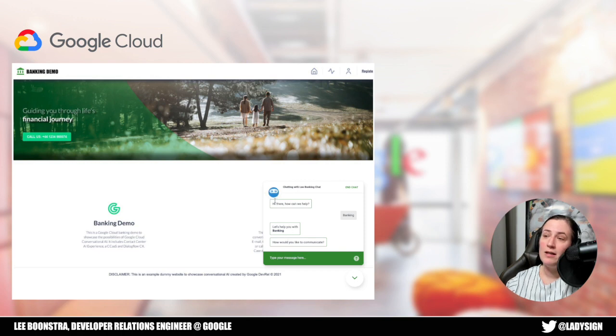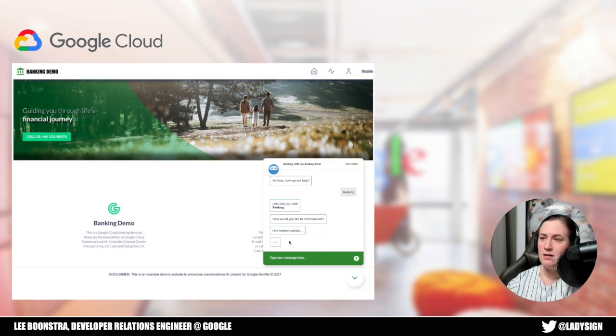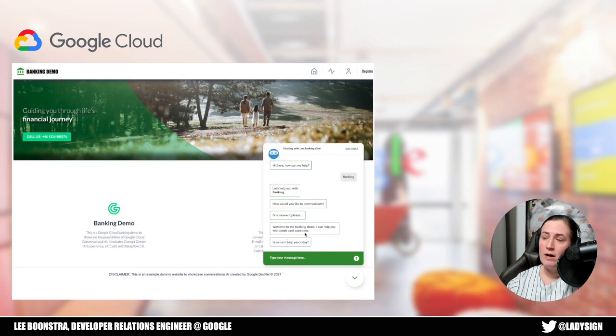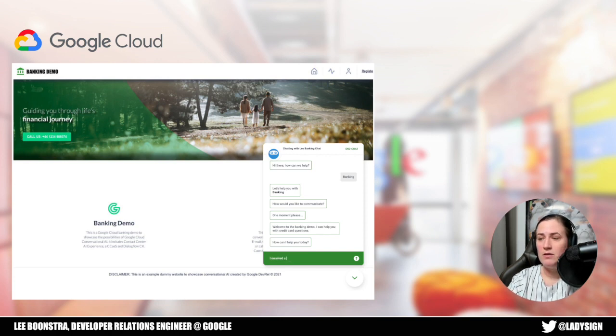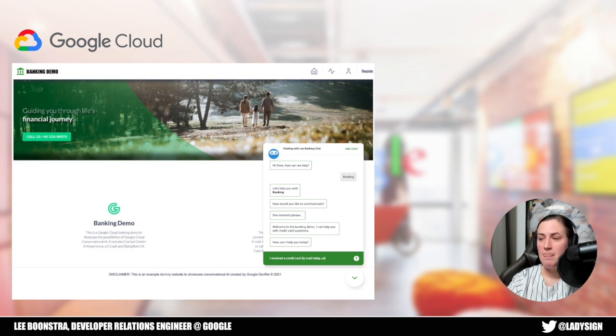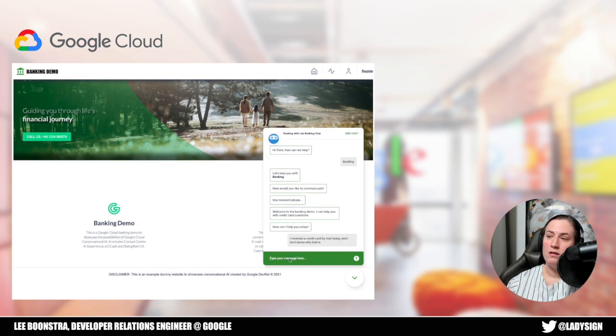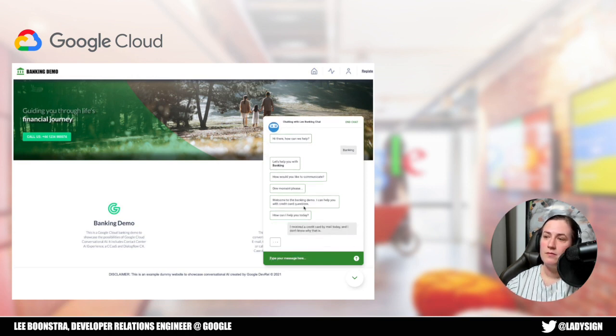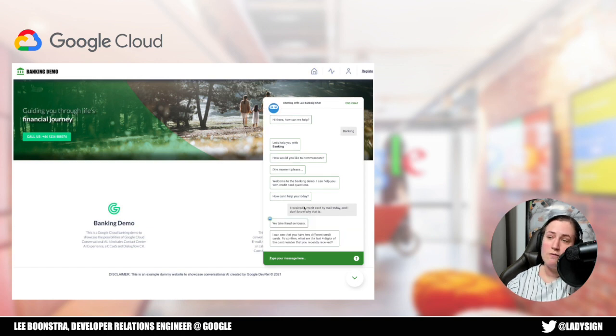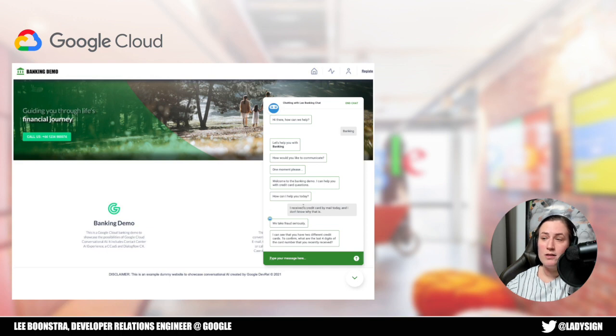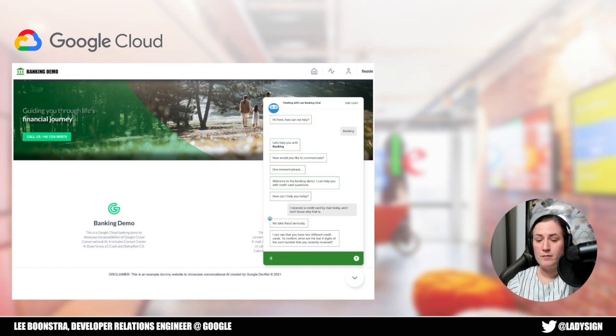At this moment I'm chatting to the chatbot. Welcome to the banking demo. I can help you with credit card questions. How can I help you today? I received a credit card by mail today. I don't know why that is. I can see you have two different credit cards. And to confirm, what are the last four digits of the card number that you recently received?